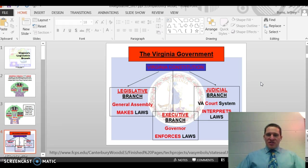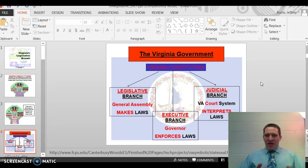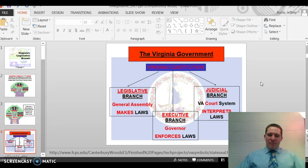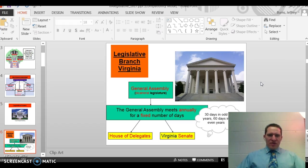The legislative branch is the General Assembly, and its job is to make laws for the state. The executive branch is headed by the governor — the governor and the lieutenant governor, cabinet and bureaucracy, and attorney general enforce the laws of the state. The judicial branch is the Virginia court system; their job is to interpret the laws, try cases, and make sure citizens are held accountable. Now let's look at the General Assembly — here's the Capitol building in Richmond.